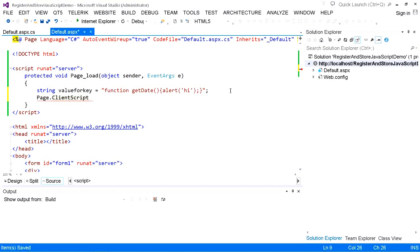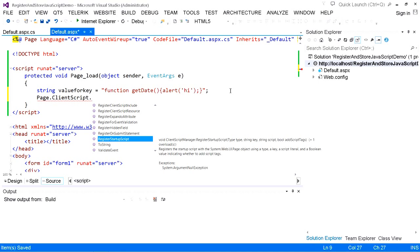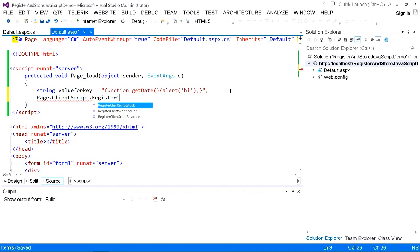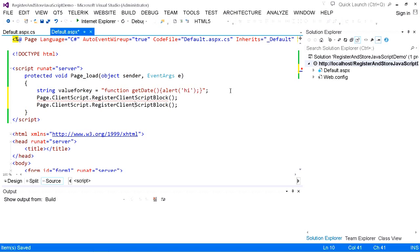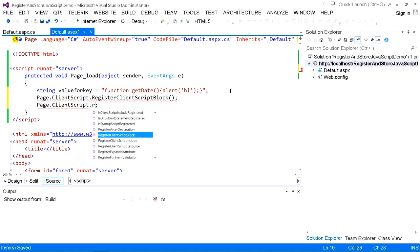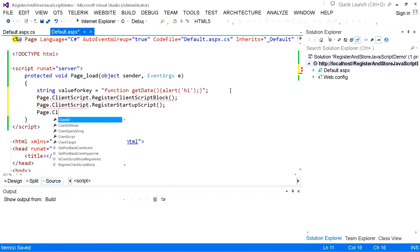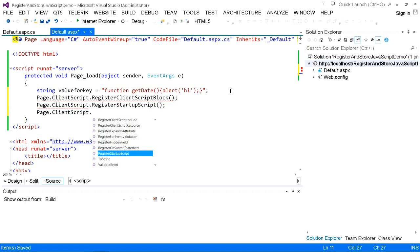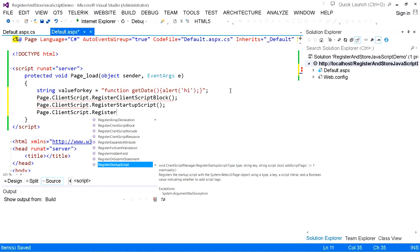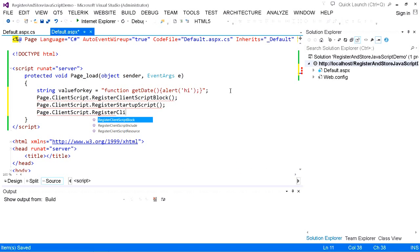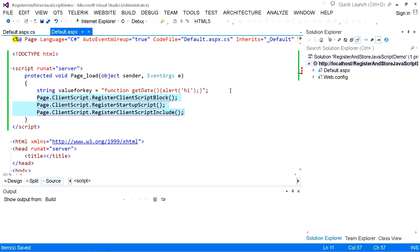This ClientScript property contains a few methods. One is RegisterClientScriptBlock, another is RegisterStartupScript, and we also have RegisterClientScriptInclude. There are many other methods, but these are the most common ones we will use to place and store JavaScript inside an ASP.NET web page.